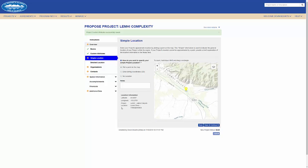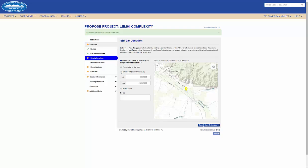I can refine this point by adjusting the lat-long coordinates, or if my project doesn't have a location, I can click no location and enter a note.